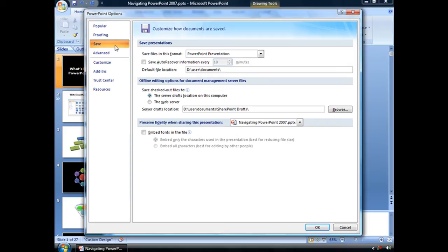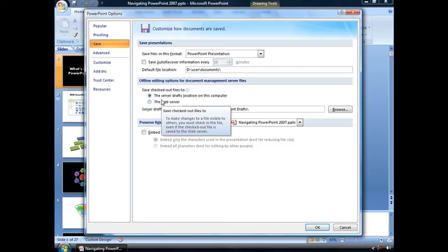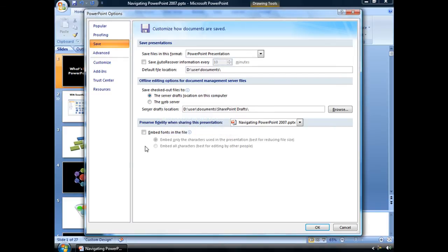The Save tab here has three sections. We've got the Save Presentations section, which controls the format that you save files in in PowerPoint 2007, how often you save the auto-recover information, and where you save that information to. You also have an area where you can customize your offline editing options for document management server files.